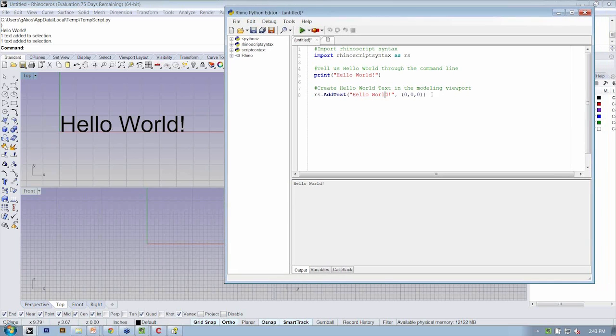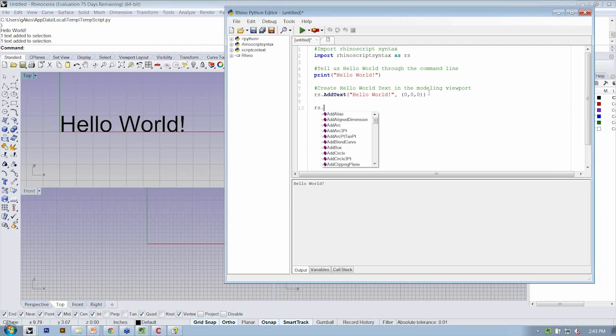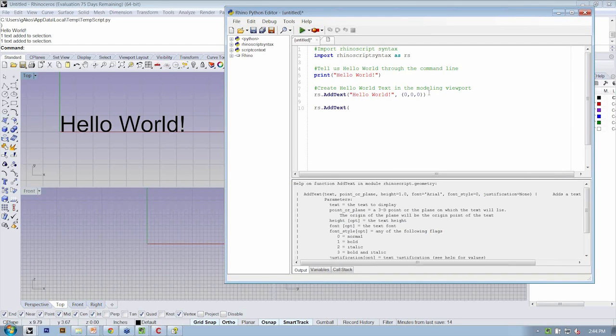All right, if you wanted to go further with this, the add text method has more arguments. So you could start to specify how high, how tall you want your text to be, what font it's in, et cetera, right? It's only required that we use the first two.